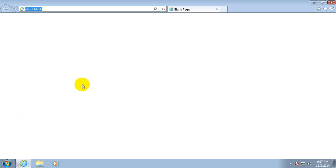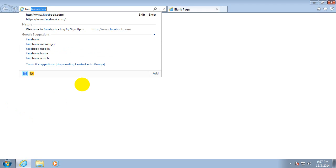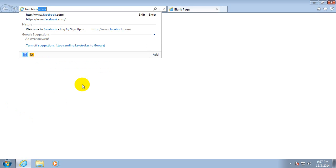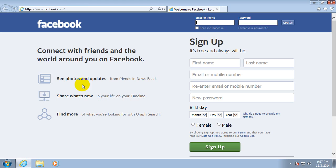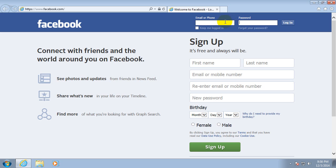For example, facebook.com. Here's the username field and the password field. The password field can be automatically completed if the computer was already used, but this time I'm going to type in by myself a password. Let's invent something: 123456789 and let's say A, B, and C.